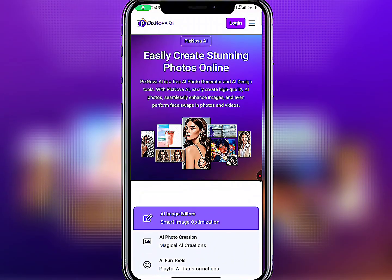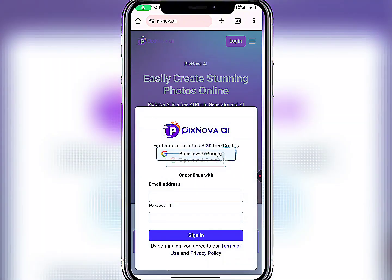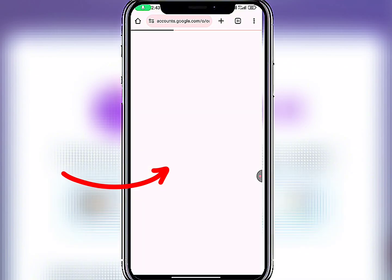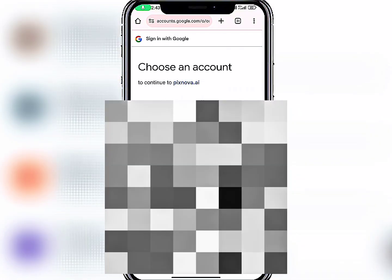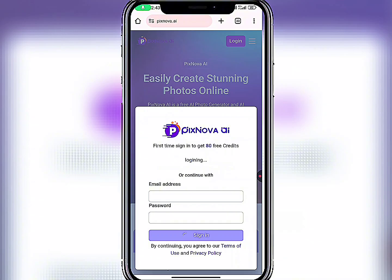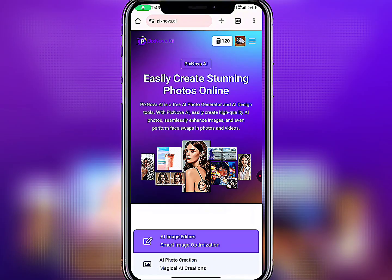So let's get started. Click on the login button. Even if you don't have an account, you can log in with your Google account. Click here and choose the Google account you want to log in with, and within about six seconds you're in.